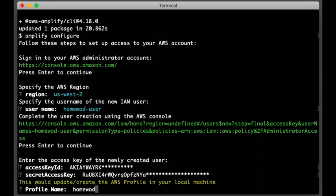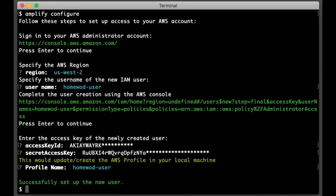Alright, we are successfully set up with the user in Amplify. Alright, and that wraps up this lesson. We are all ready to start building our app in the next lesson. We'll see you next time.